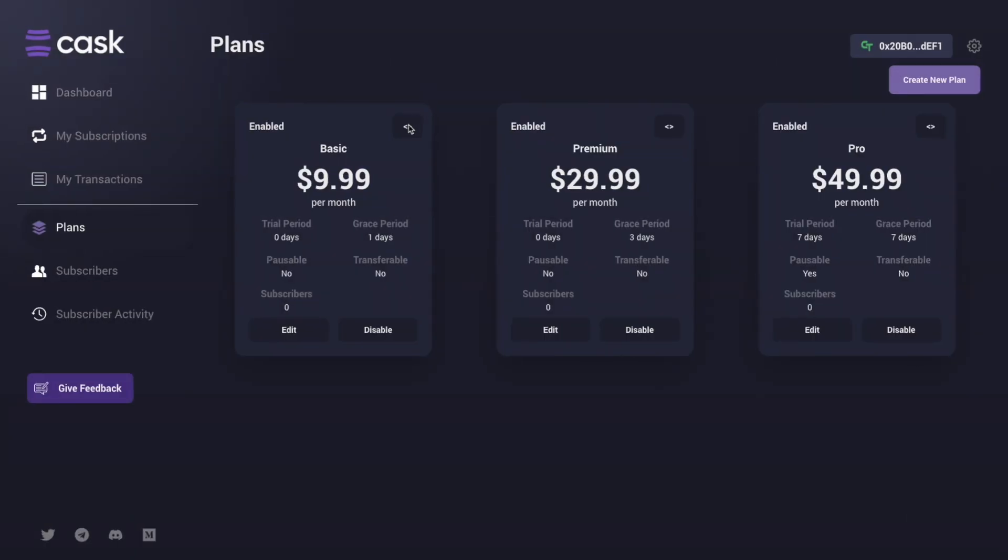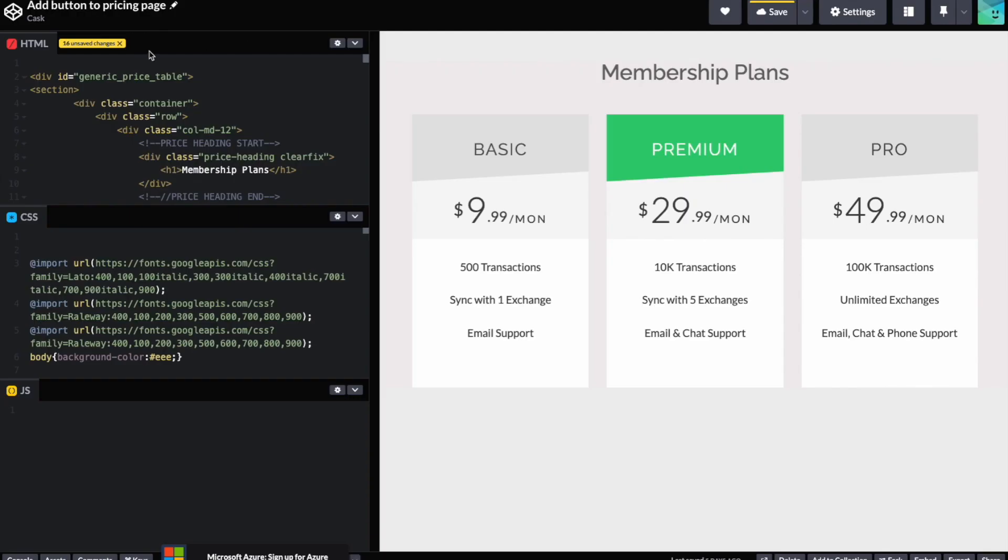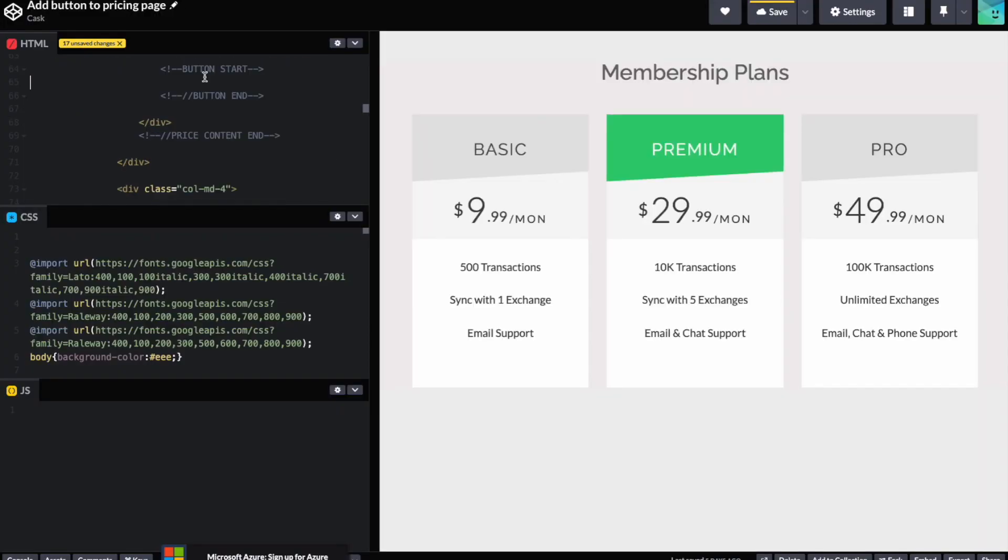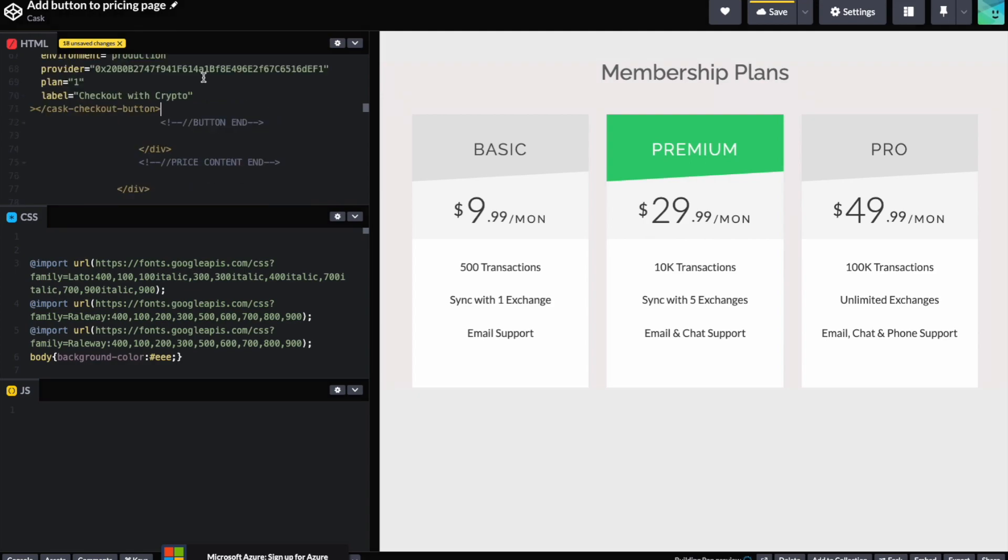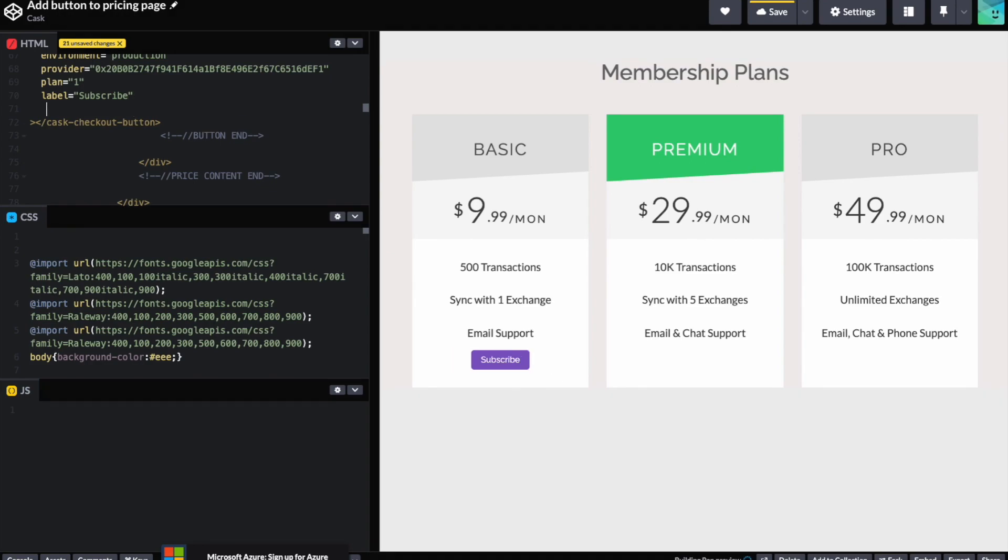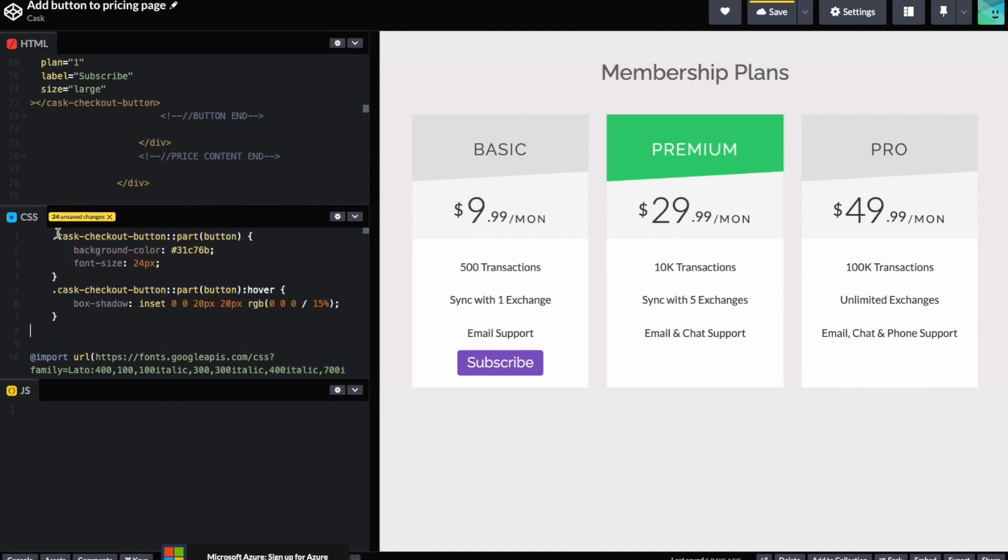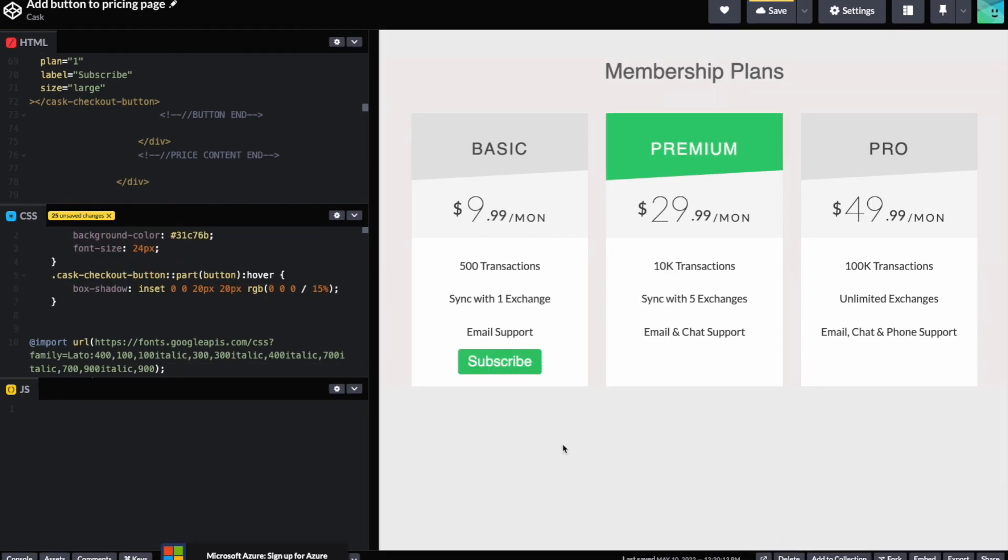To add the checkout widget to your dApp or website, click the code icon next to a specific plan. Click to copy and paste it into the header or body of the page where you want the widget to appear. Next, copy the button code and paste it wherever you want to display the button. You can customize various aspects of the button, including the button text or the size. You can also add CSS classes to customize color, font size, and hover actions.